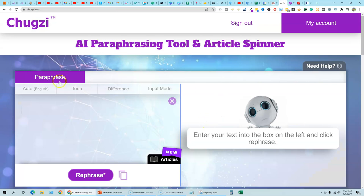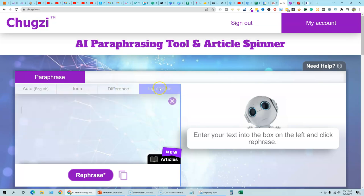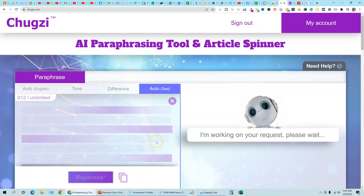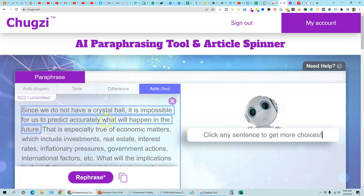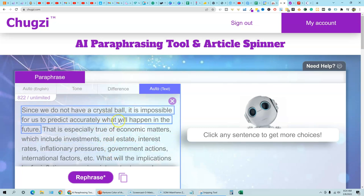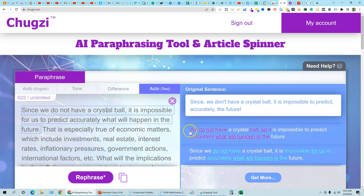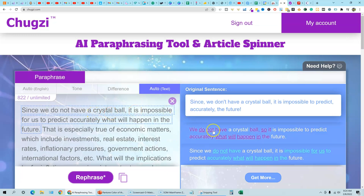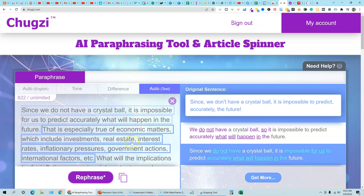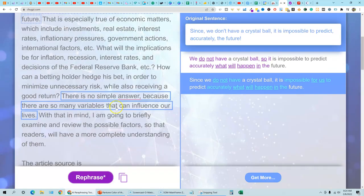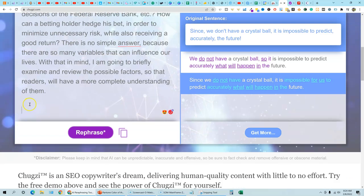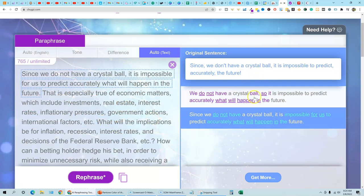So we're inside Chugsy, and here's the paraphrase, and I'm going to leave it on its standard settings. So we're at 15% different unique words. Input mode is auto. Tone is auto in English. So what we're going to do is just paste this in here, and then I'm going to just push paraphrase. It's going to go out there and do its thing real fast for us. It's already done.